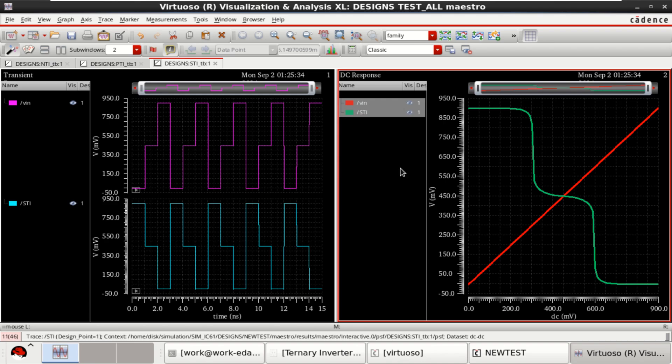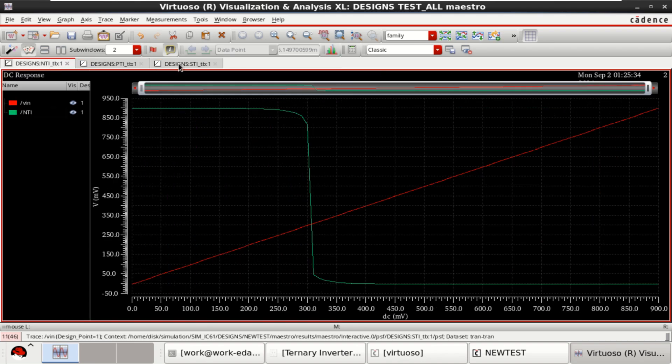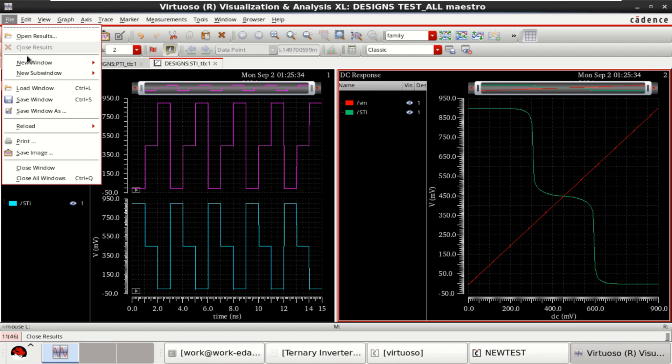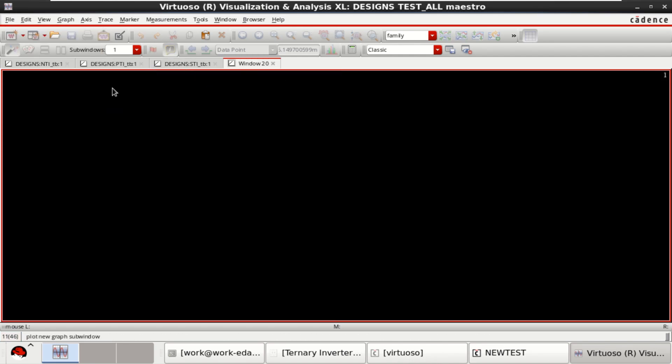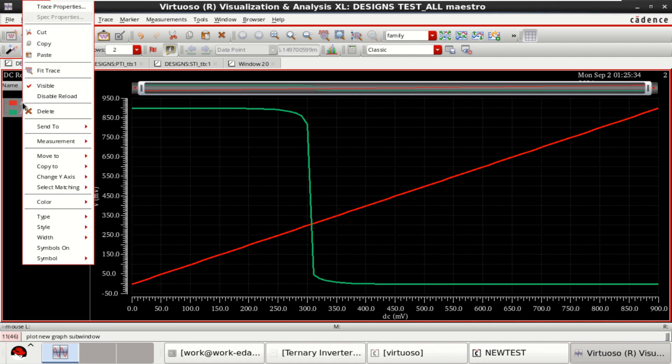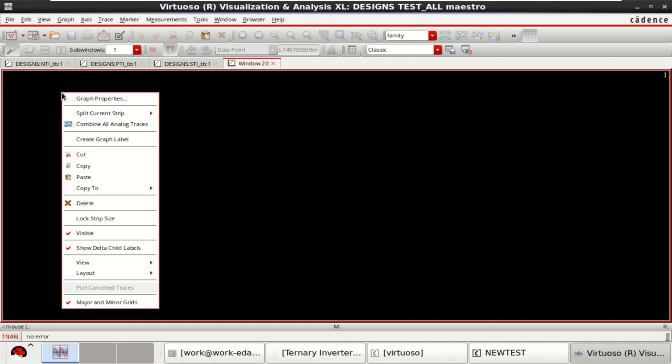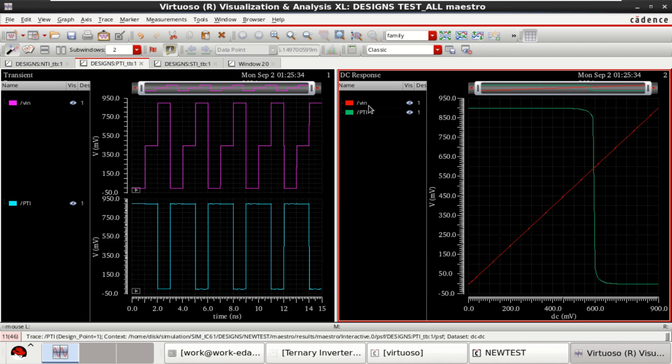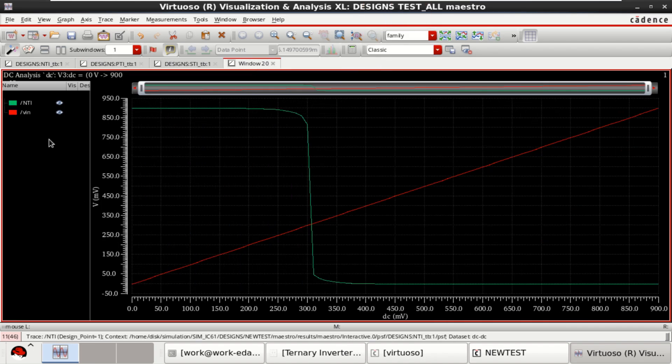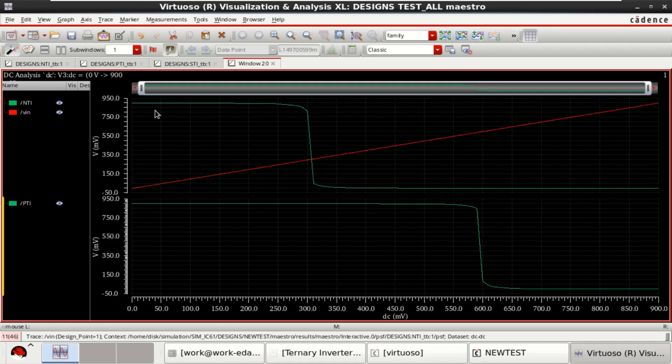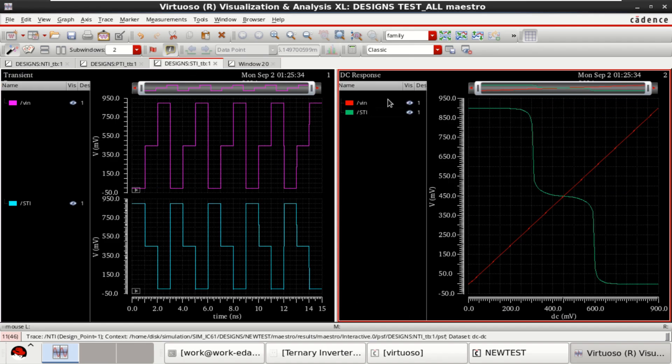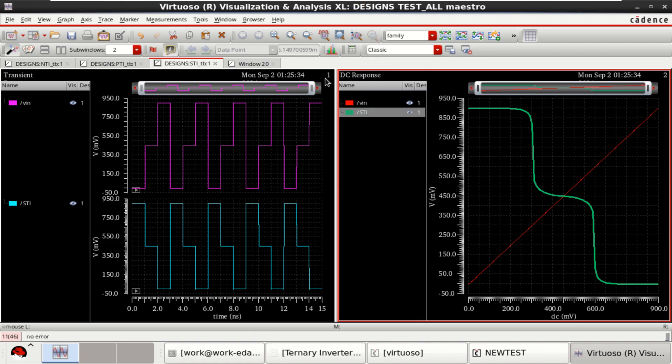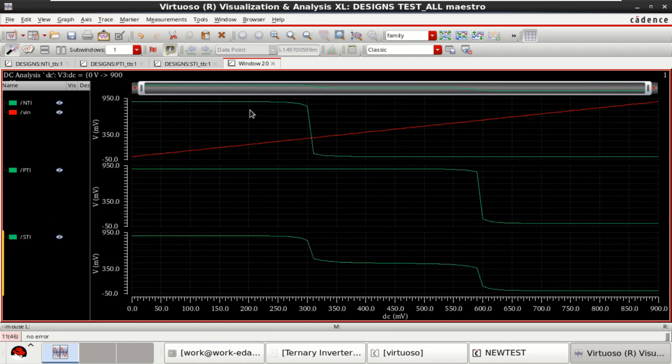Now, I want to plot all the DC characteristics in a single wave. Go to the file, click on new rectangular. Just send this NTI and VIN or just copy these two. Paste here. Then copy the PTI diagram here, that is characteristics, paste. Paste for STI. Copy this. You have three waveforms here.